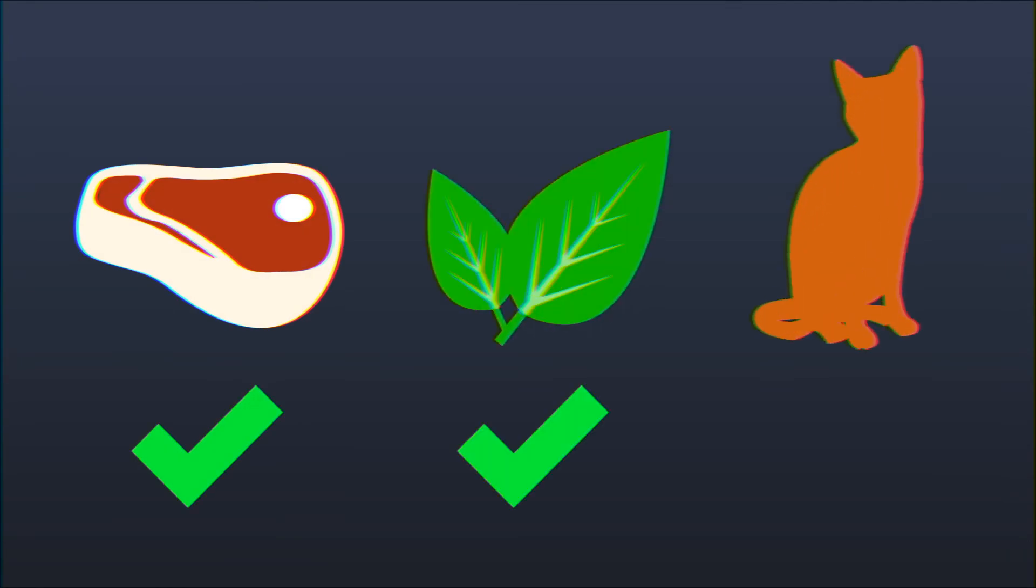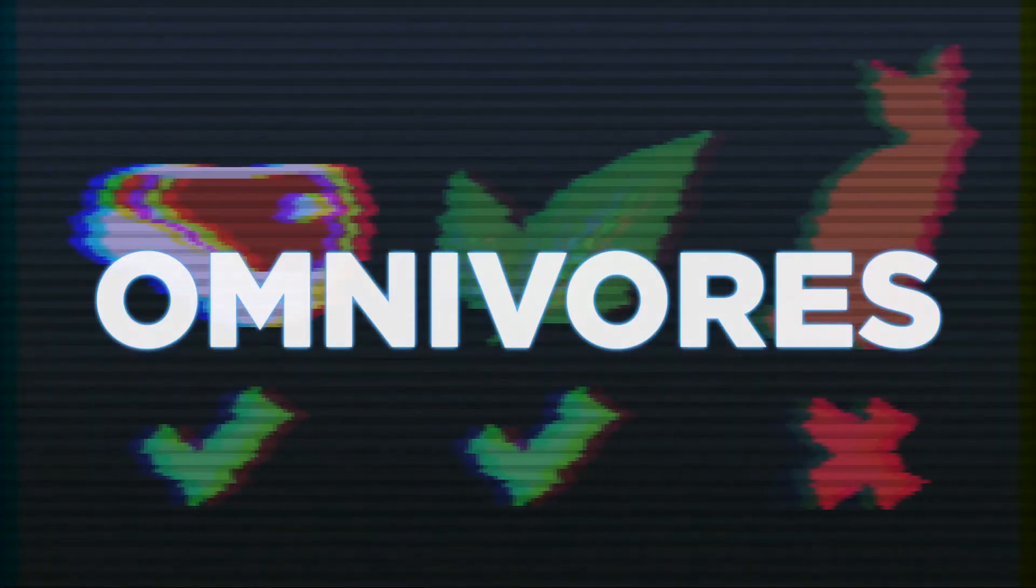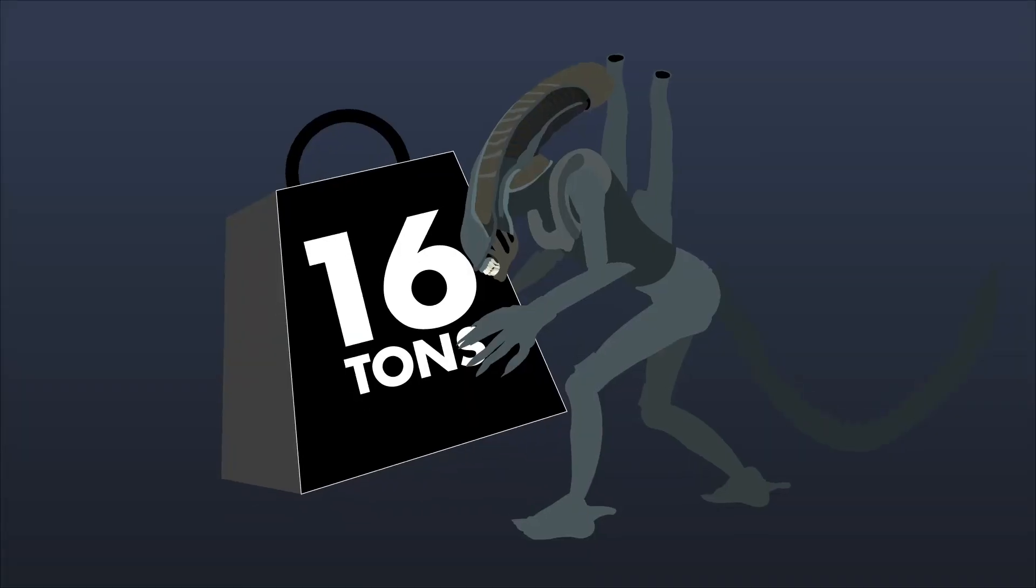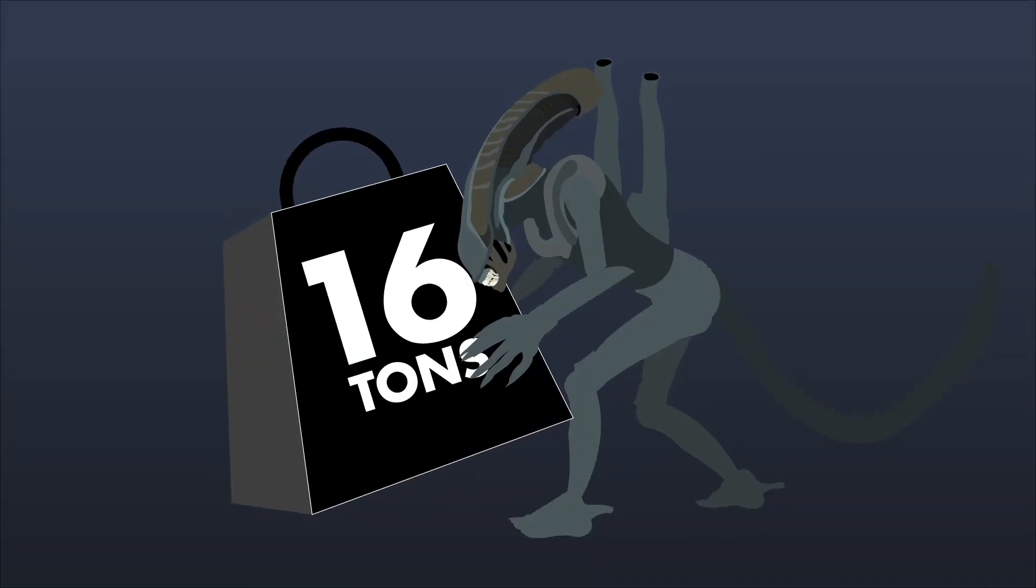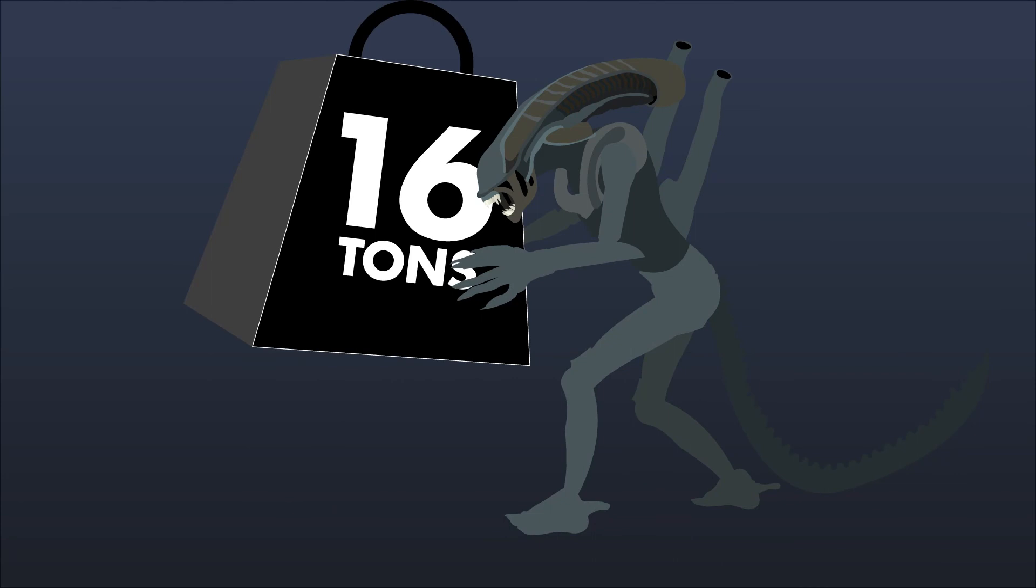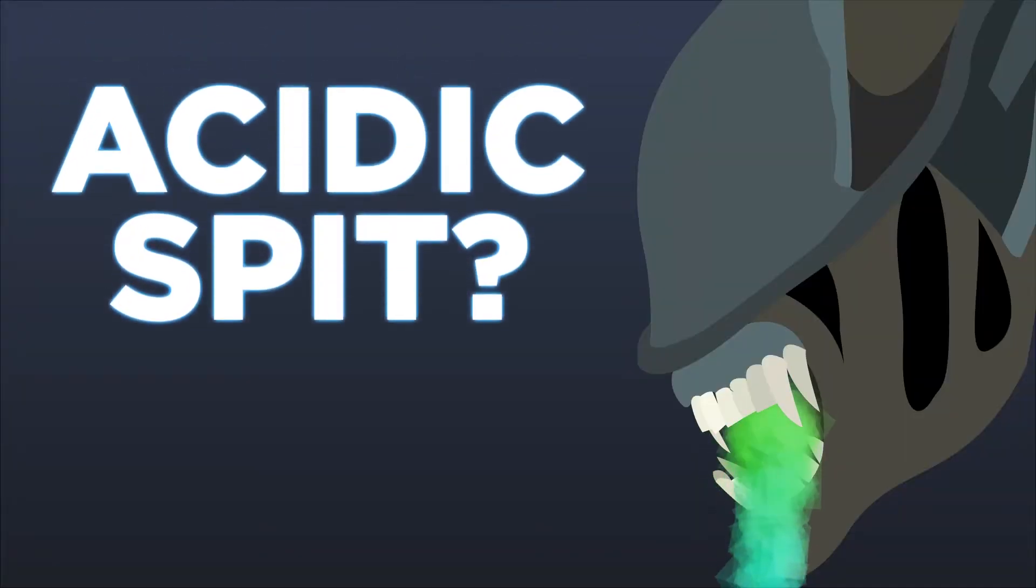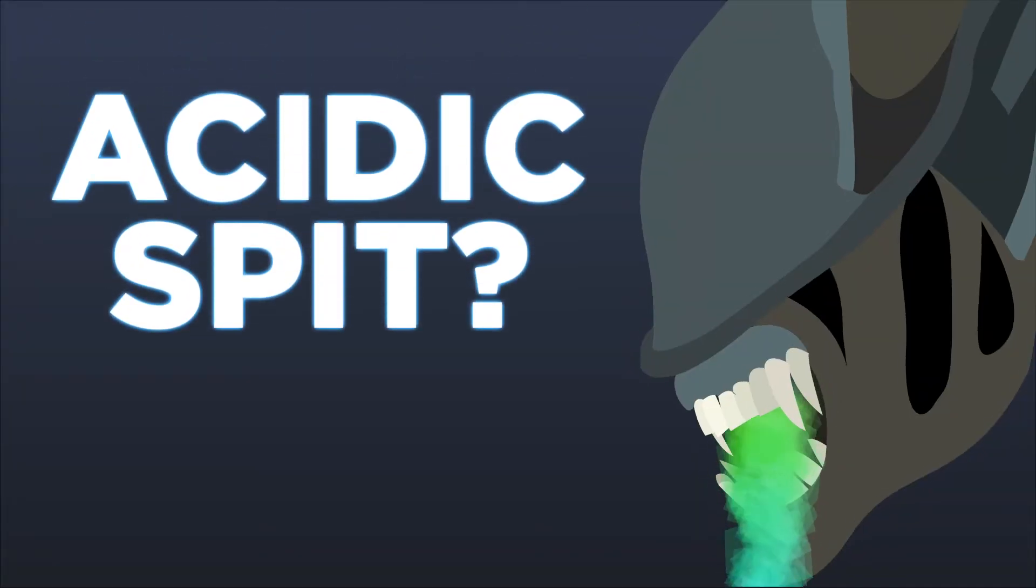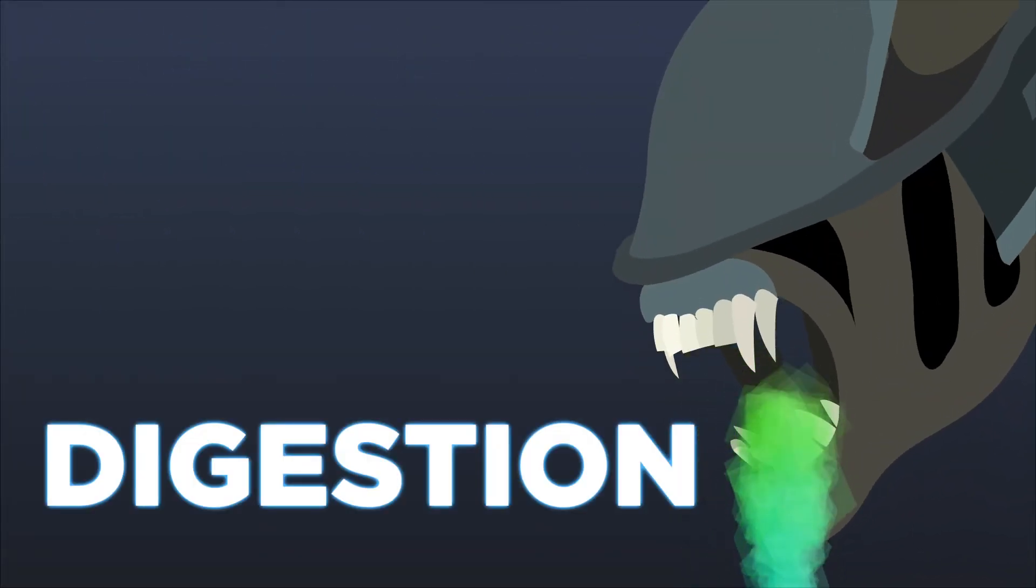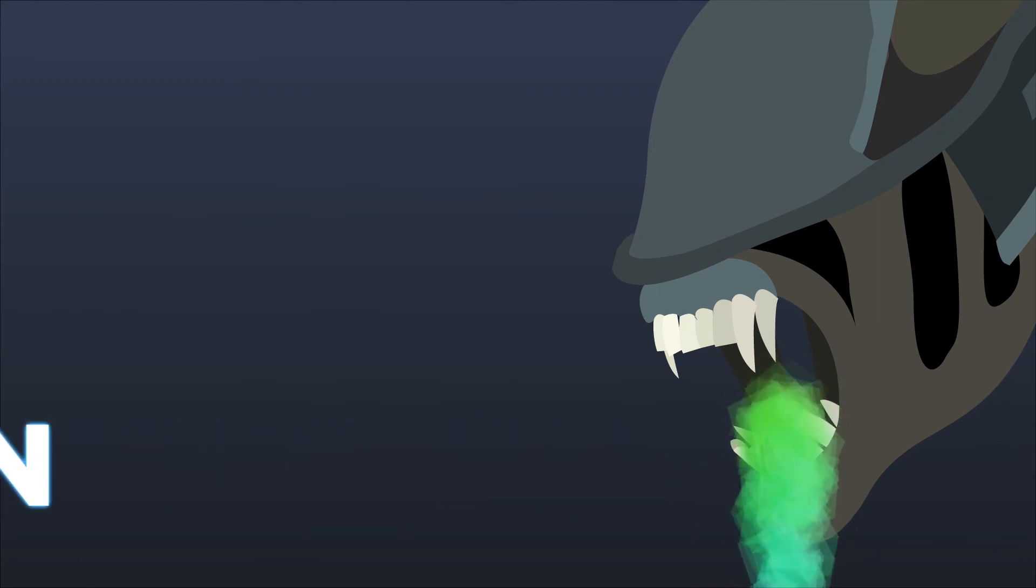Xenomorphs will eat nearly everything, which makes them omnivores. To aid in attacking their prey, xenomorphs possess strength far beyond their size. And don't forget the acid-y spit! What's that for, exactly? Digestion. But we may be getting ahead of ourselves.